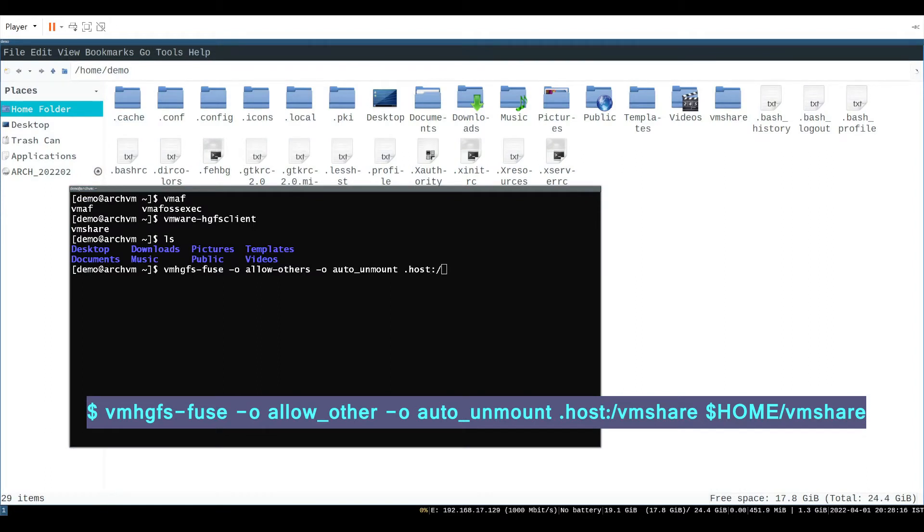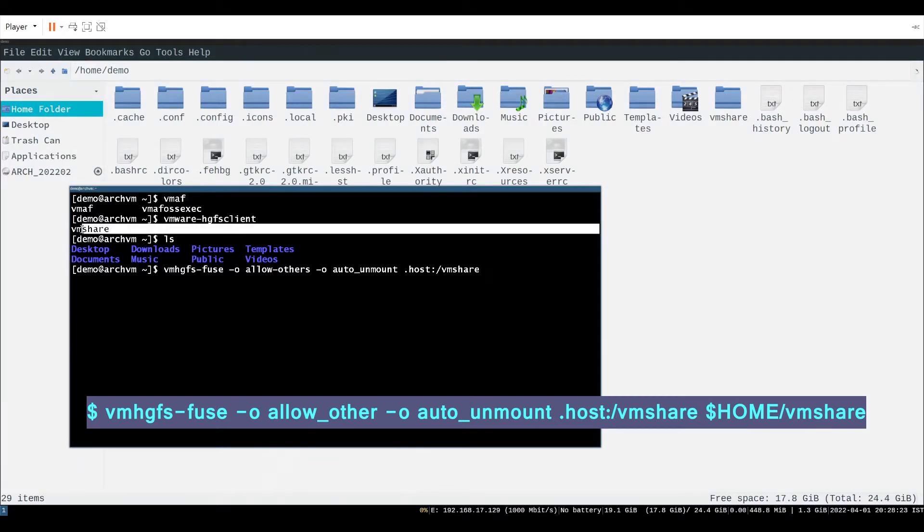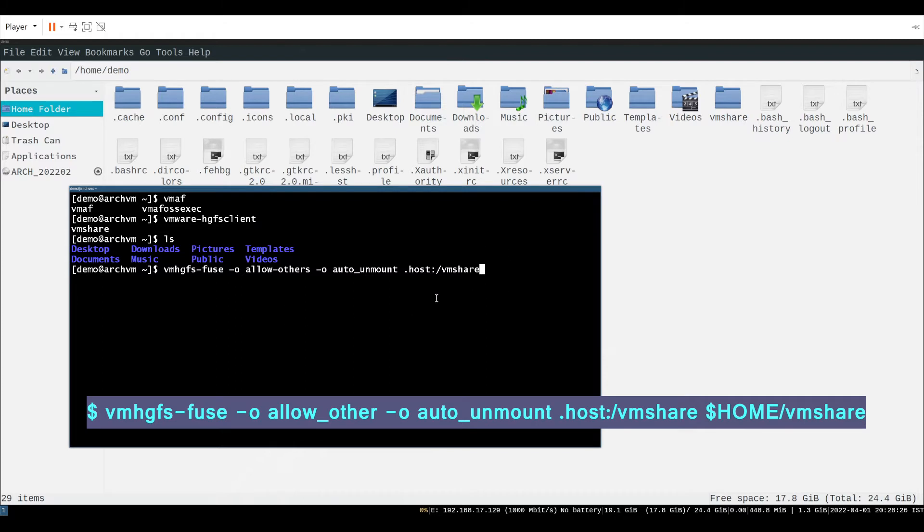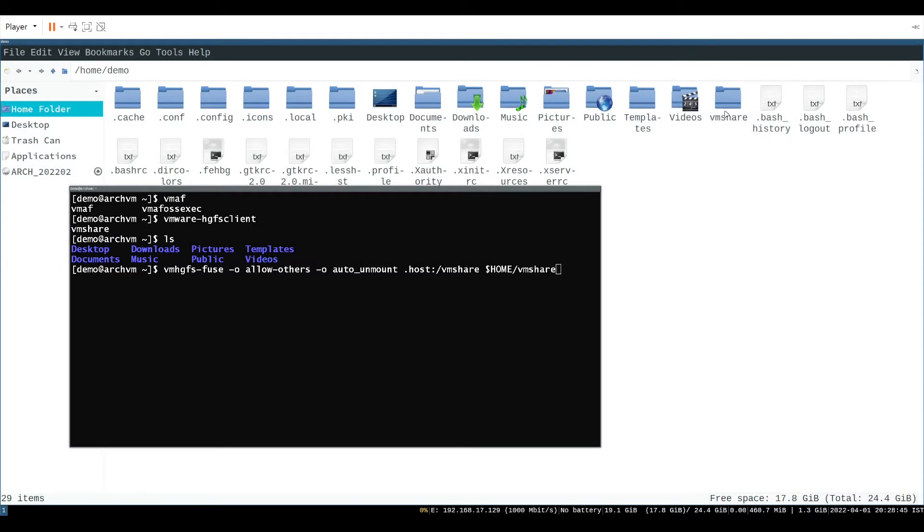In this command, after .host is name of your shared folder shown earlier in the video. And after dollar home is your folder created earlier in home directory on which shared folder will mount.